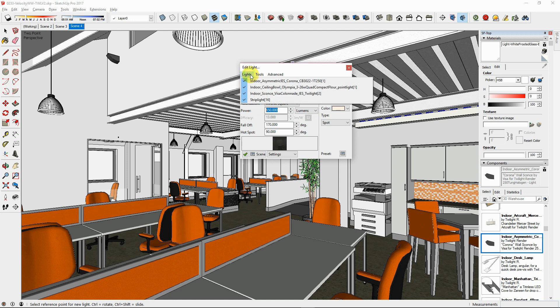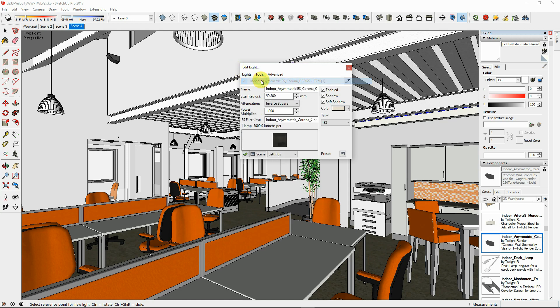If you load a manufacturer IES file into the light component, leave the power to be 1 causing the light power to be defined by the information in the IES file.